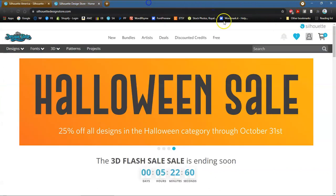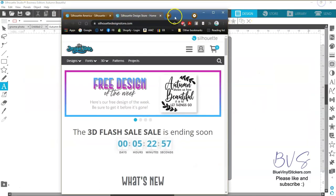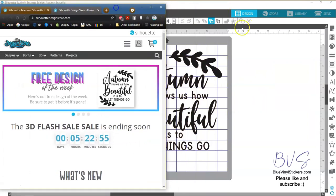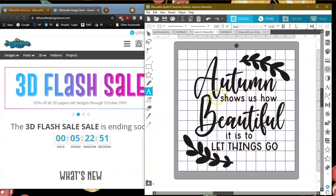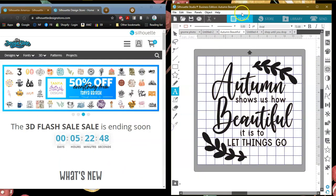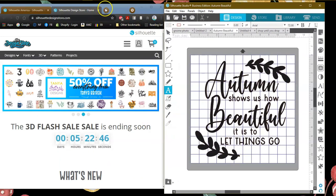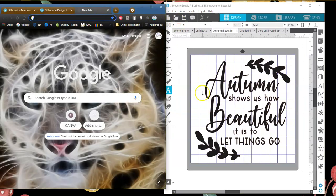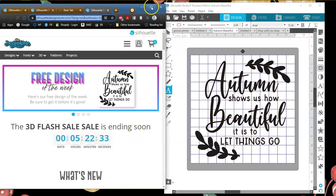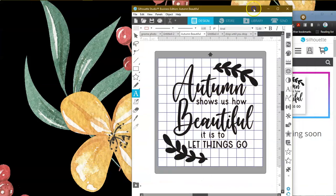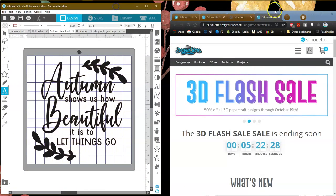Let me go ahead and show you that again because the window is off to the other side. Let me get you a split window here so you can see what I'm doing. I'll go ahead and click here where it says Store and it brings you right up there. You are already signed in to the store, so you don't need to sign in again.